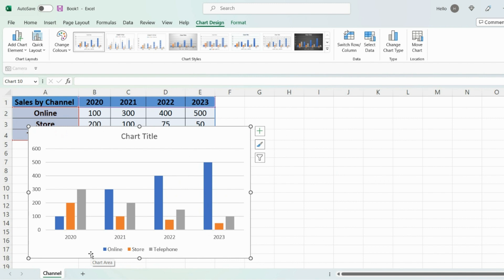But the problem with this bar chart is that the data points are spread across three different bars. But what I want is the data to be within one bar, and the way we do that is as follows.